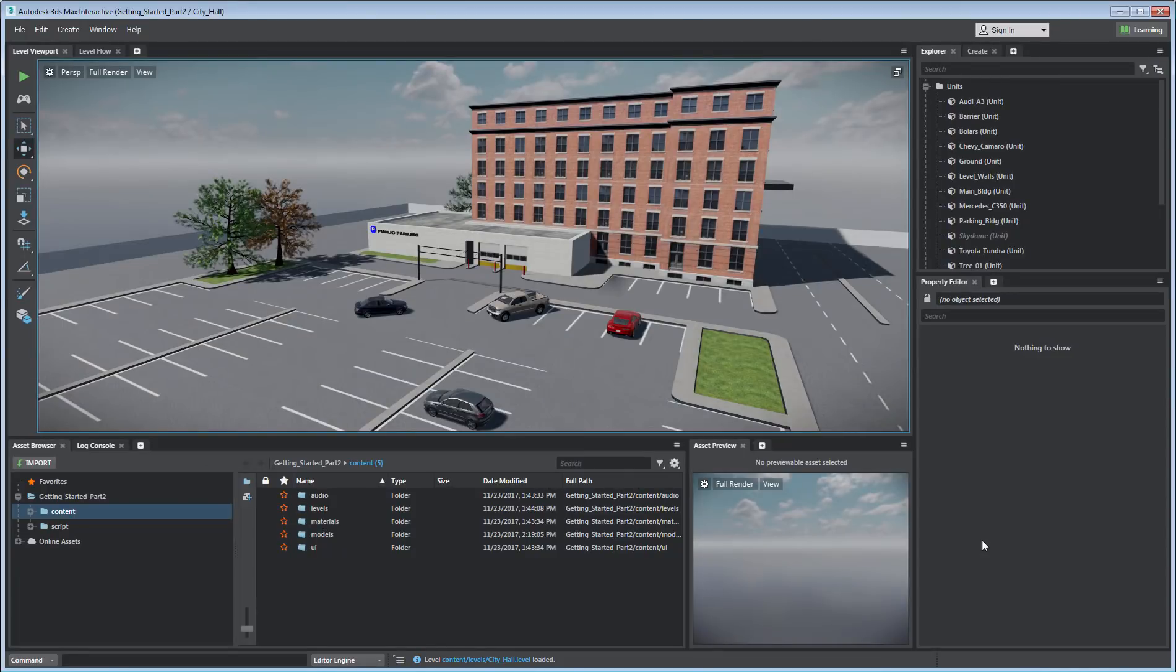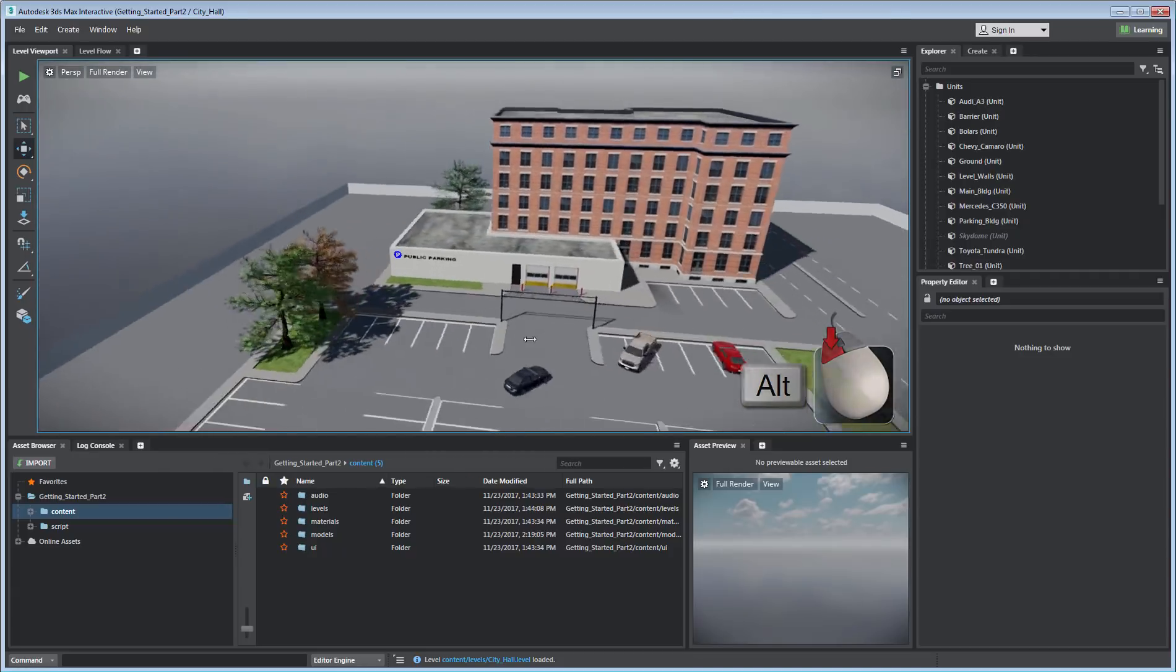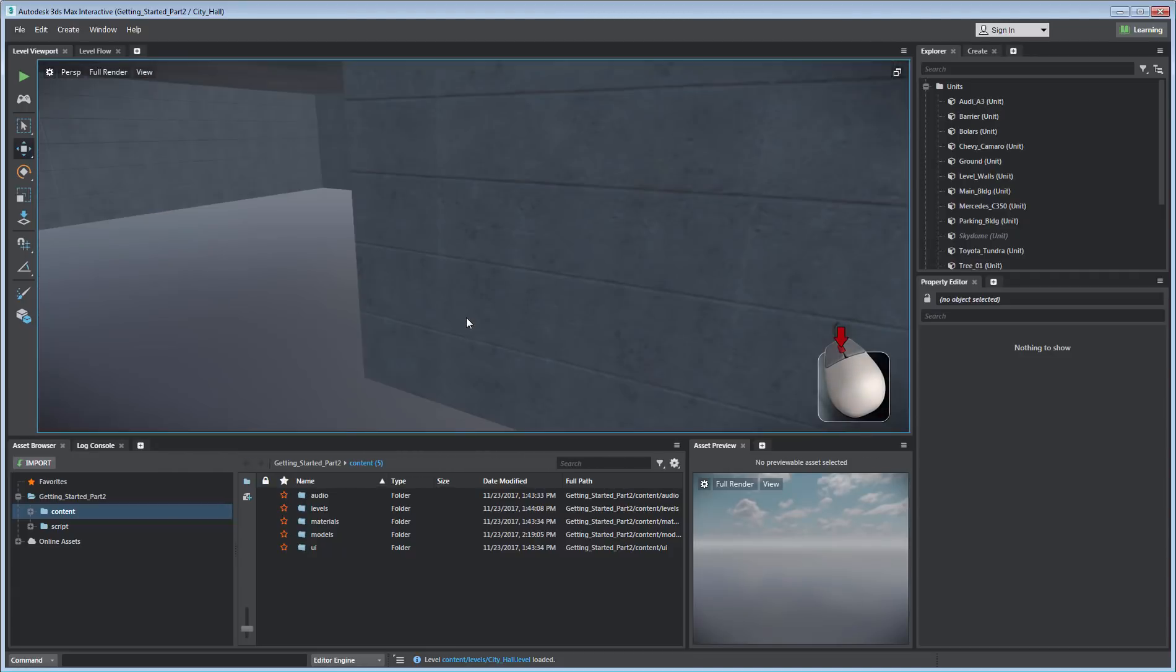In the Level viewport, you can change your view by holding ALT and left-clicking and moving your mouse. You can use the mouse wheel to zoom in and out of the view.